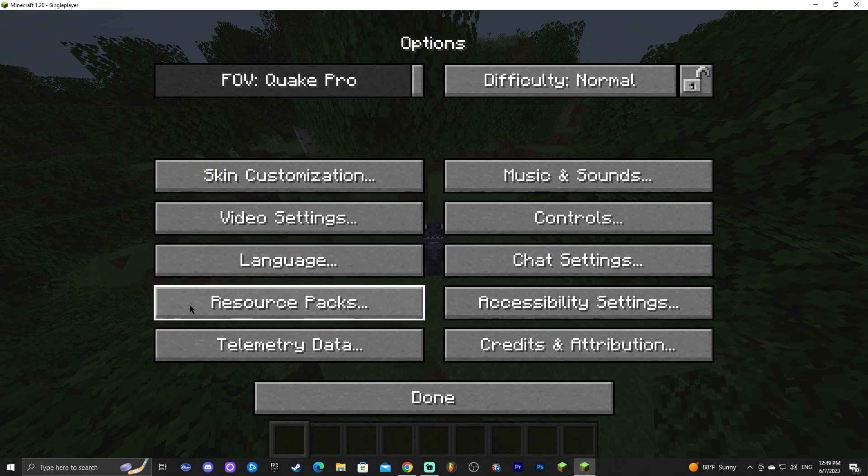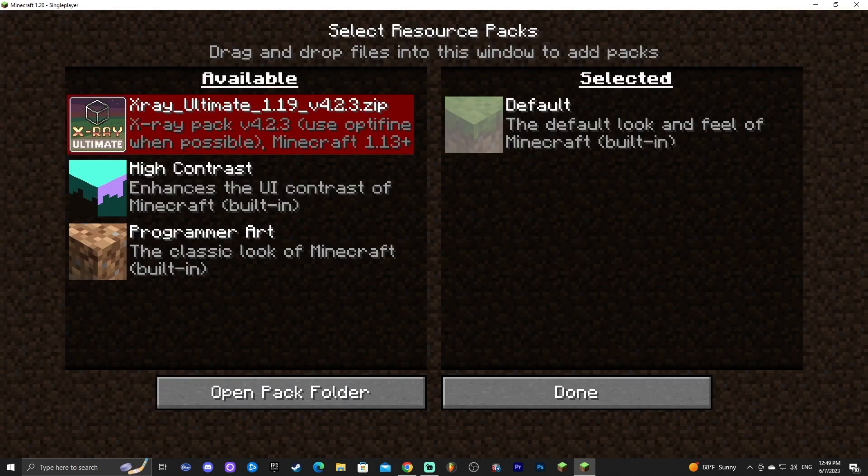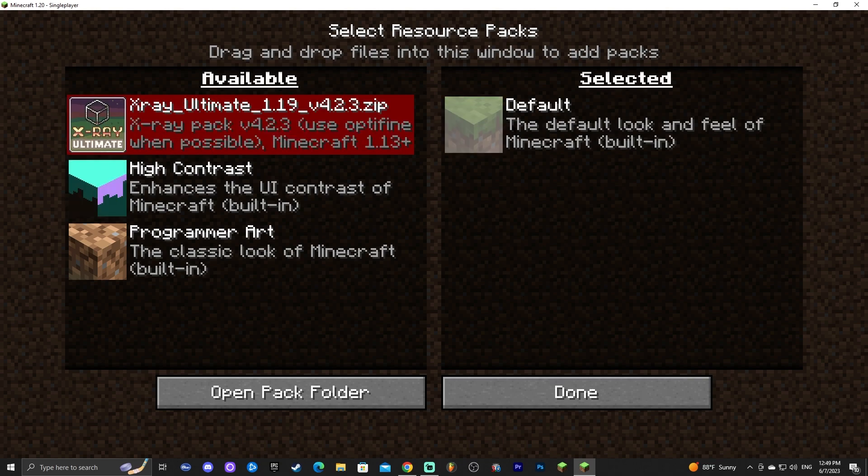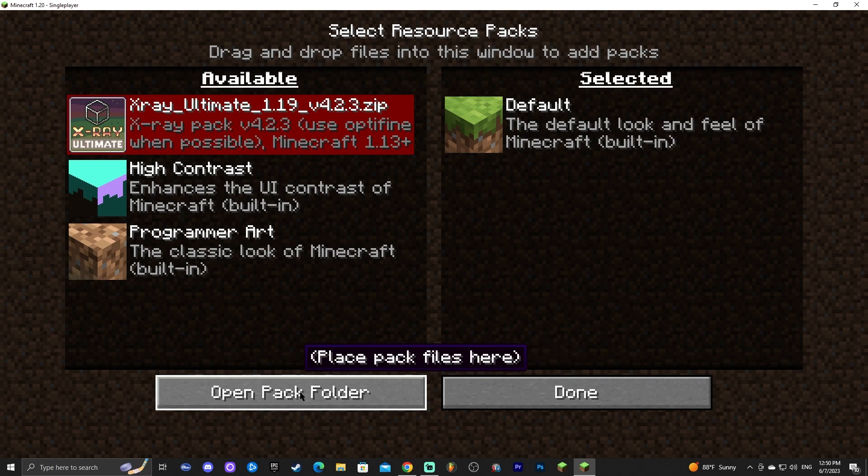In there you're going to look for resource packs which is right here on the bottom left go ahead and click on that and in here you should have nothing selected rather than the default on the right side. So what we are going to do to add the 1.20 is click where it says open pack folder go ahead and click in there.